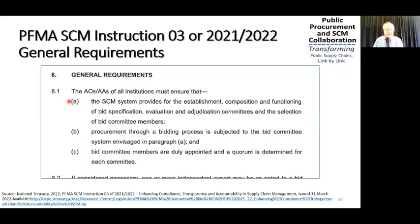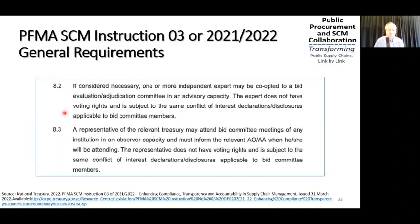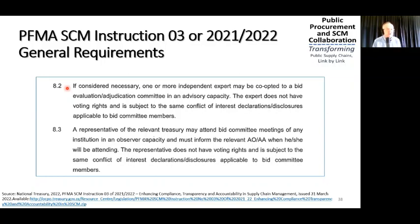Those that did not have to include BIT committees under 16A now have to include BIT committees. The details around this are not described here or anywhere else in this instruction. Section 8.2 goes on and says — and this is new — if considered necessary, one or more independent experts may be co-opted to a BIT evaluation committee in an advisory capacity.